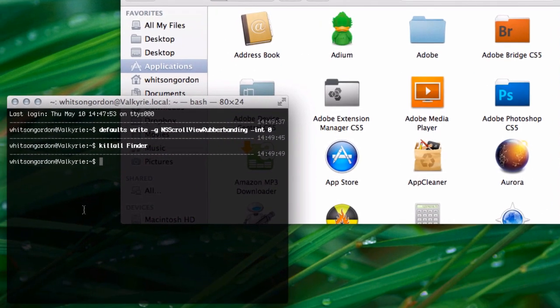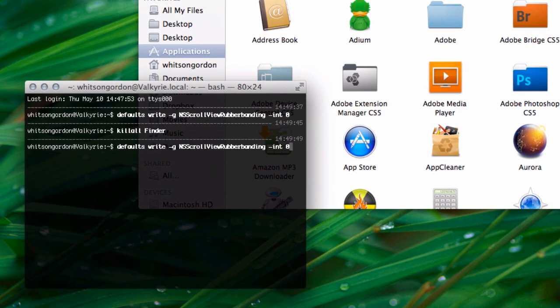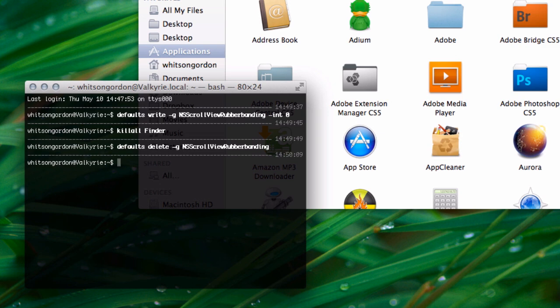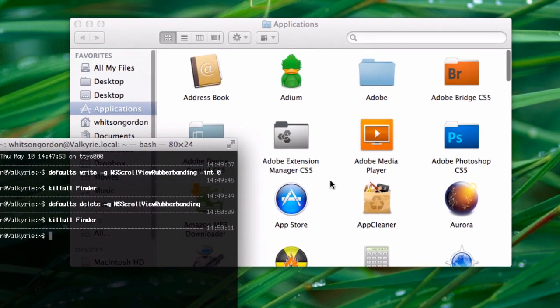If you don't like it and want to go back to the original elastic scrolling, you can run a command to do that too. Again, just type it in, restart any apps, and you're good to go.